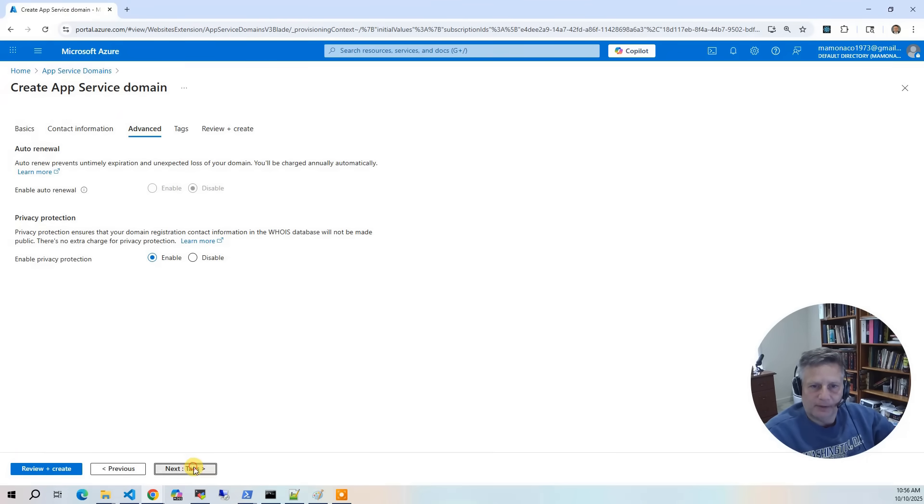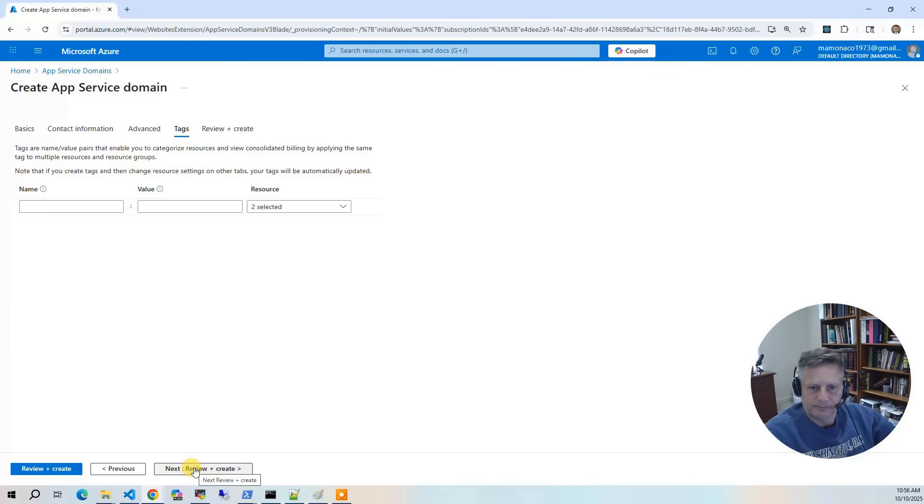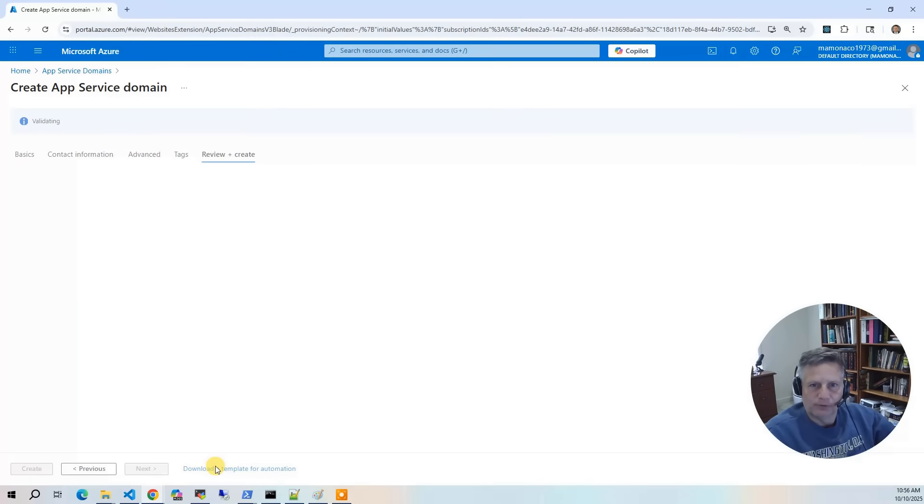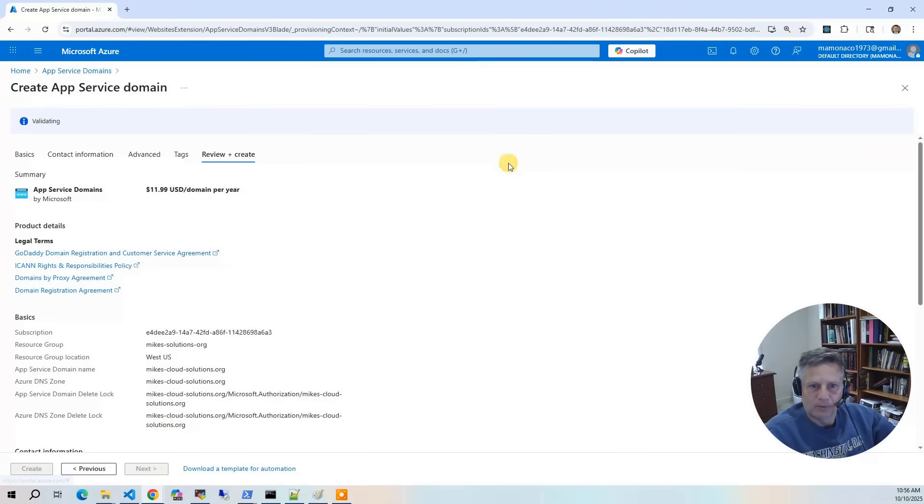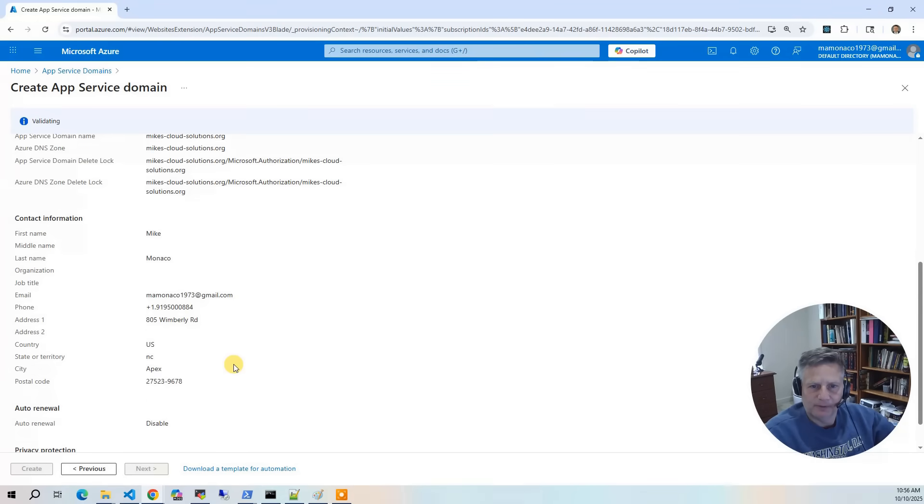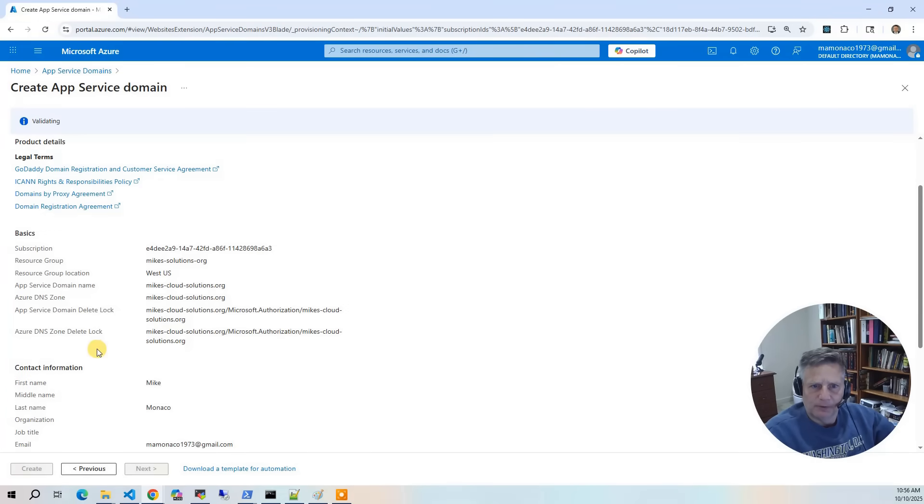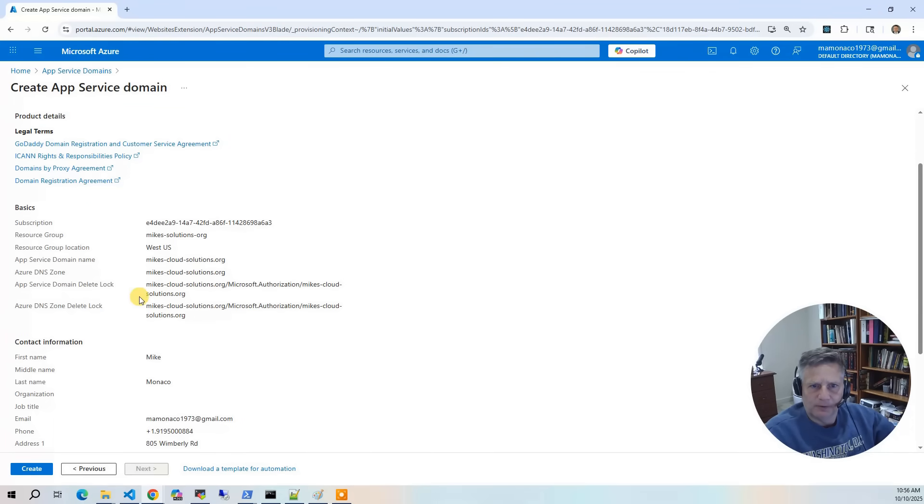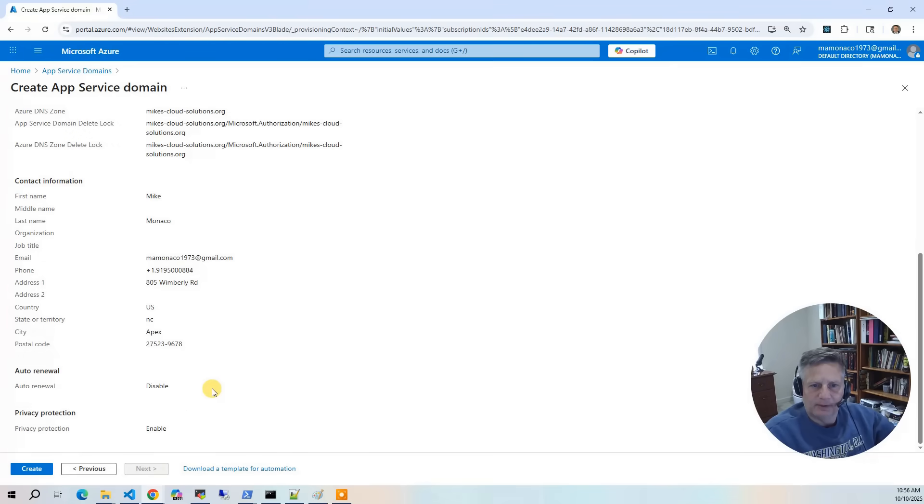Click protection so you can't see that. We'll go to tags. I'm not going to do any tags. We'll go review and create. And here is our mikescloudsolutions.org domain information. We're going to create the resource group, and now we're ready to create. So I'm going to hit create.